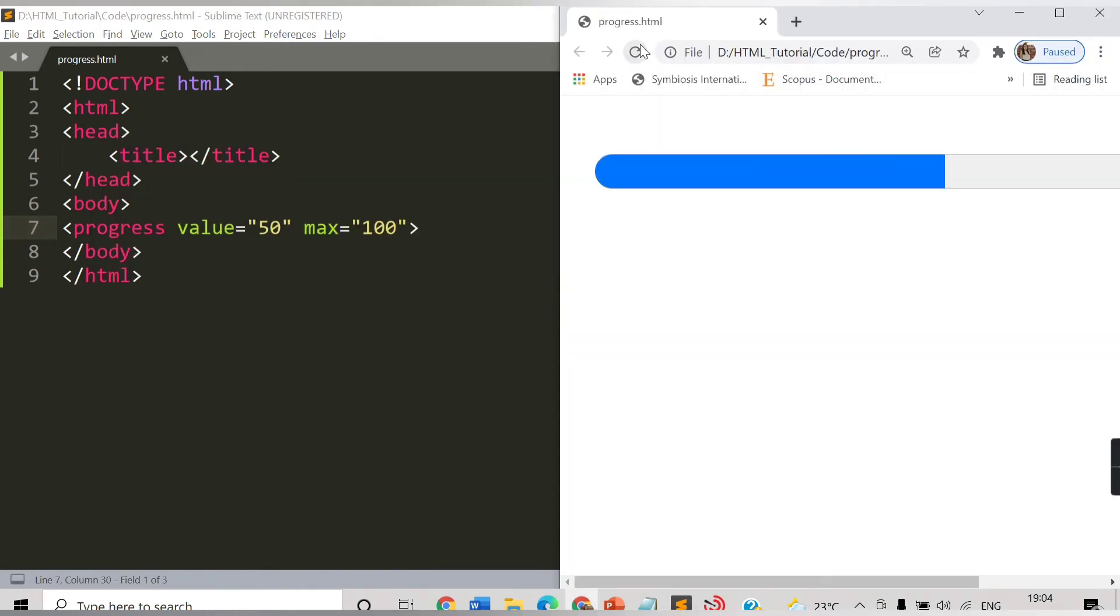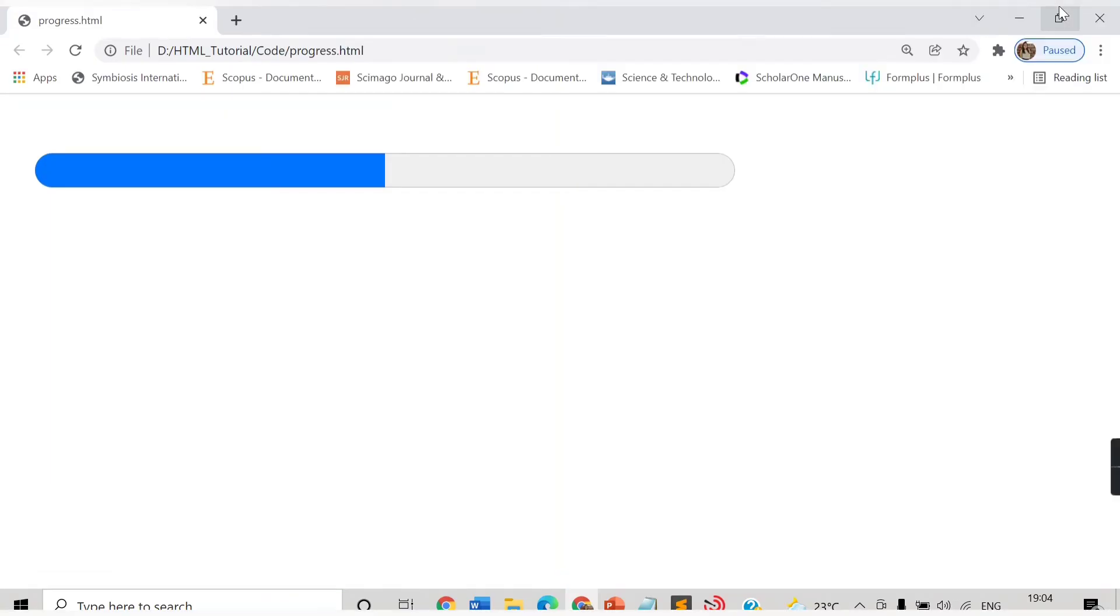Let me refresh. See, the progress bar is filled now half. You can see here.